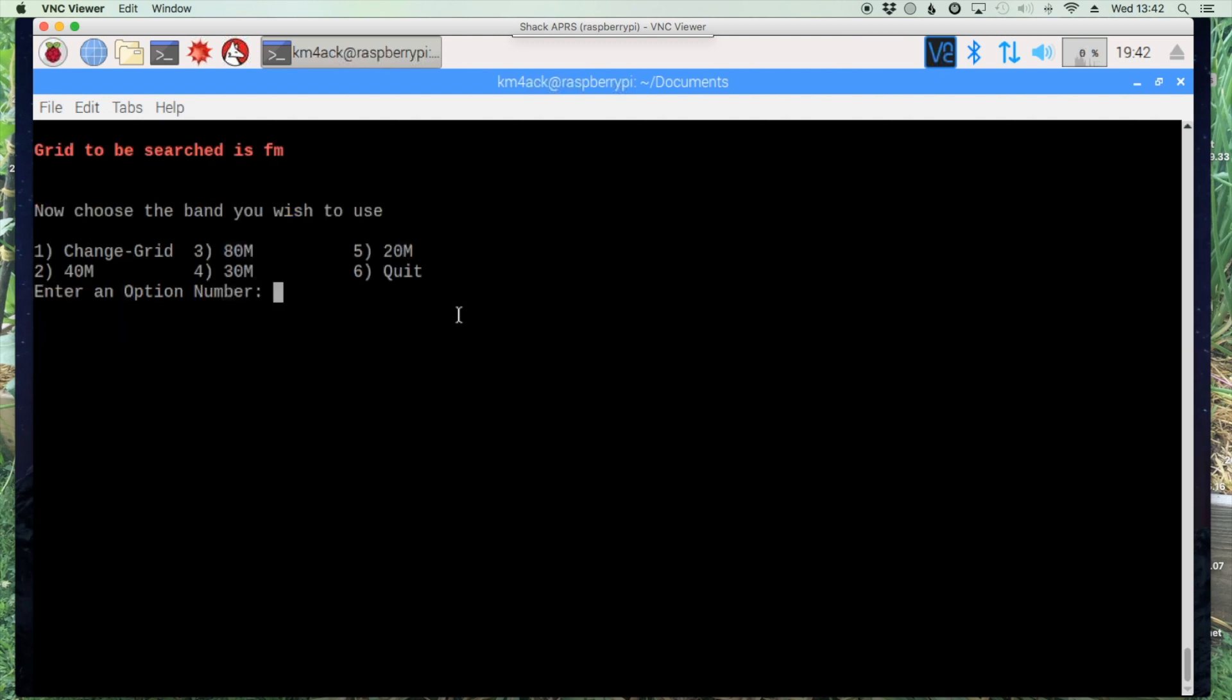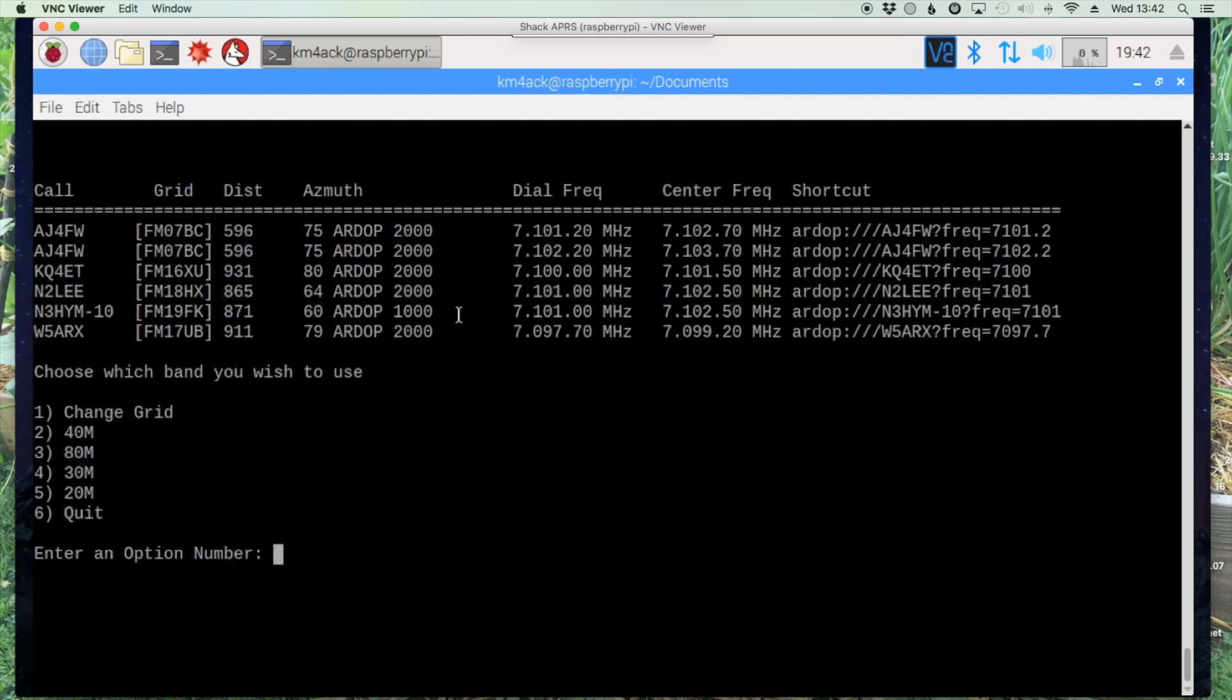And there you go. Now you've got an easy list to work with. This is every 40 meter RDOP station in the FM grid. So it's a little easier to kind of narrow down stations that you want to use.